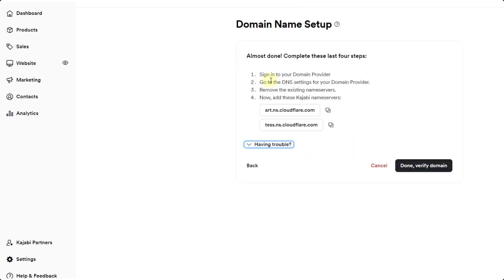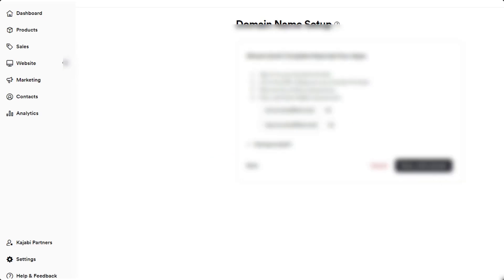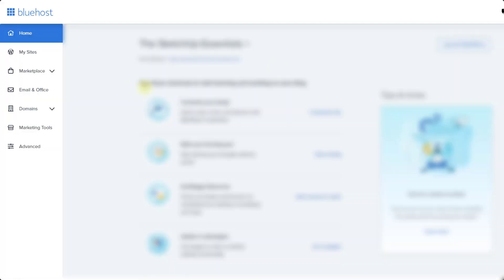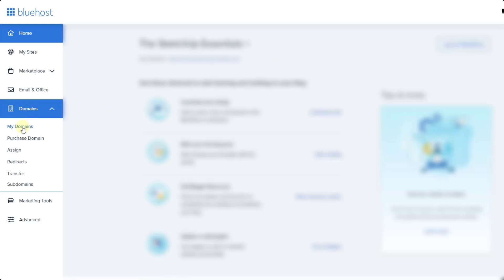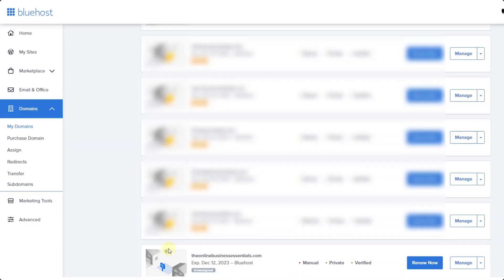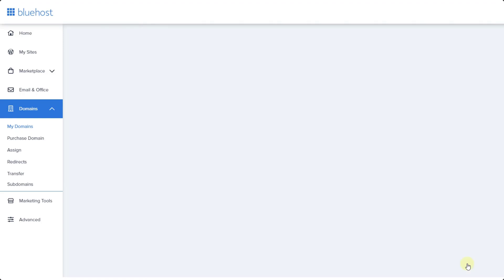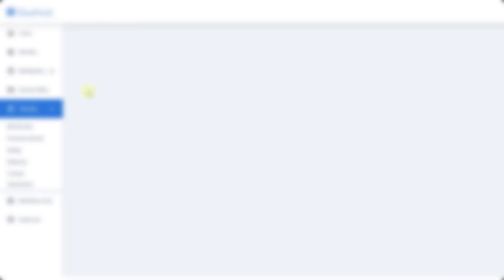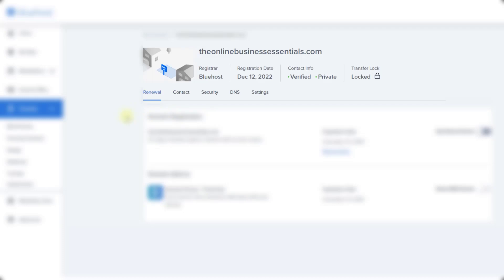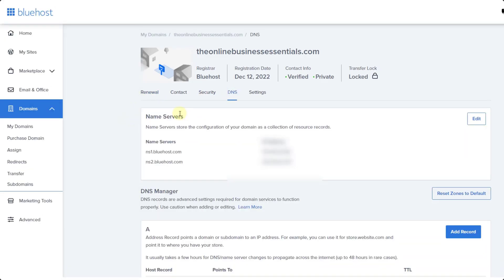Now you need to sign in to whatever your domain provider is. For me I use Bluehost. So I'm going to jump over into Bluehost real quick. In Bluehost I'm going to go to the domains that I own. I'm going to go to my domains. We're going to go down and find that site. We're going to click on manage. This is going to be slightly different depending on the hosting provider that you use, but in this case we want to go into the DNS settings.